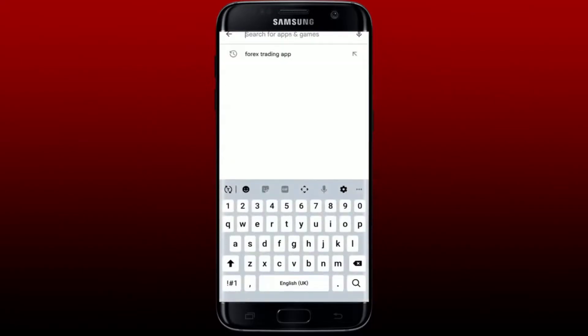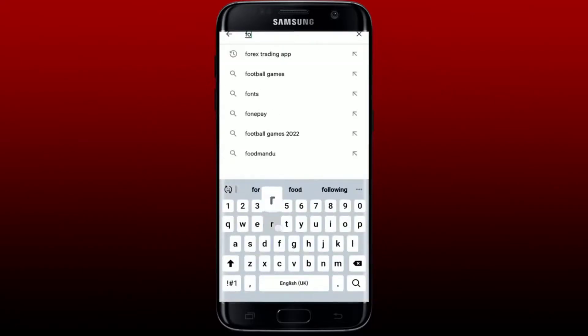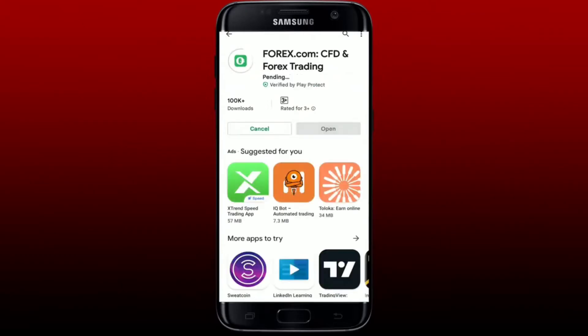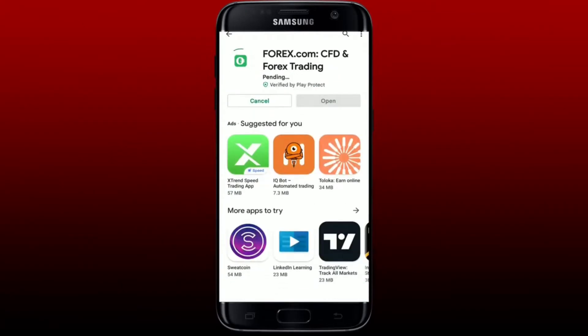Search for forex.com and perform your search. Look for the application which looks like this and tap on the install button in order to download the forex.com application on your mobile device. Wait until the application gets installed, which is a quick process depending upon your internet connection.